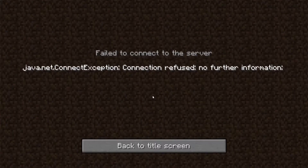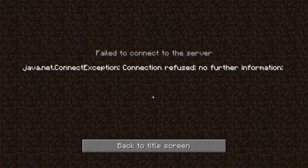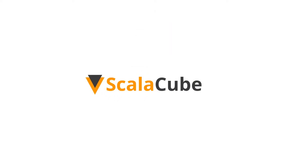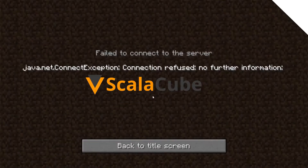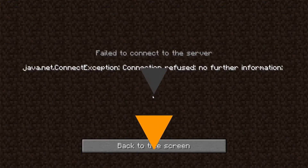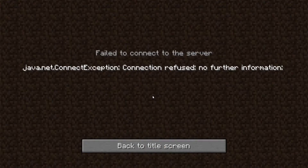Hello, and welcome to a video on how to fix and diagnose the connection-refused-no-further-information error. The issue is usually caused by a problem with your firewall, and to fix it, you will have to allow Minecraft to bypass the firewall.